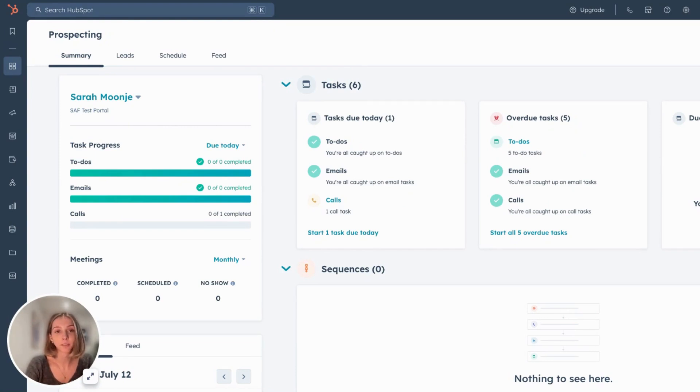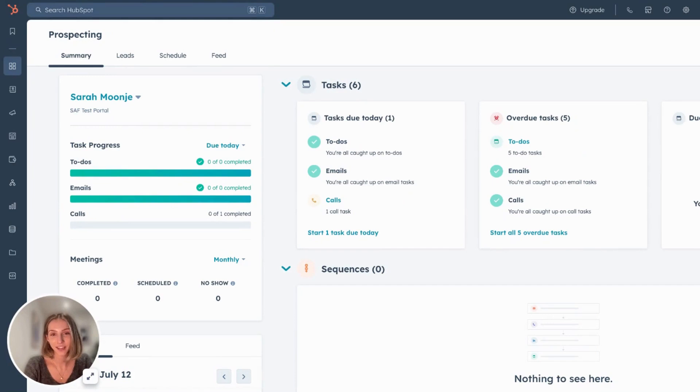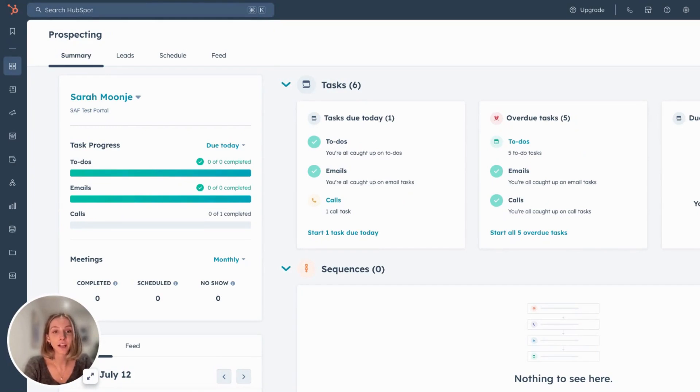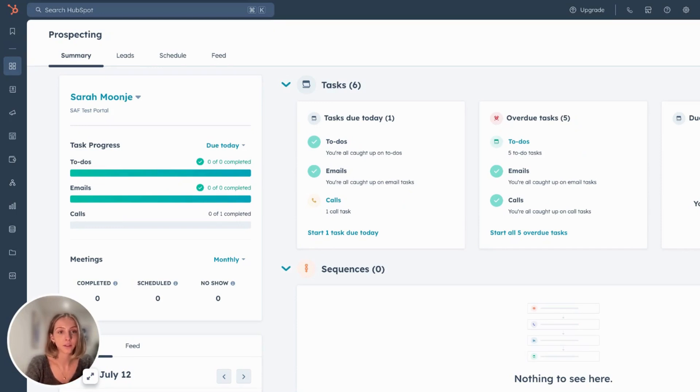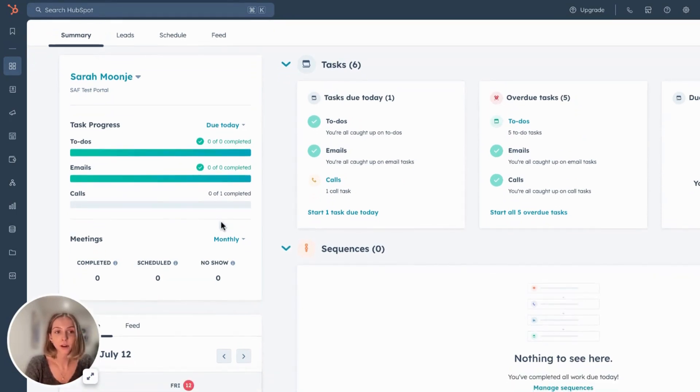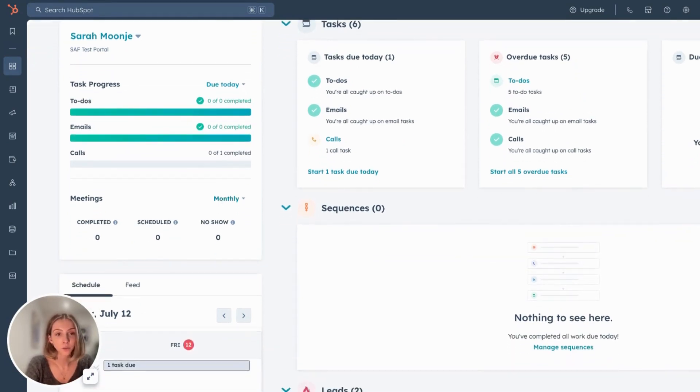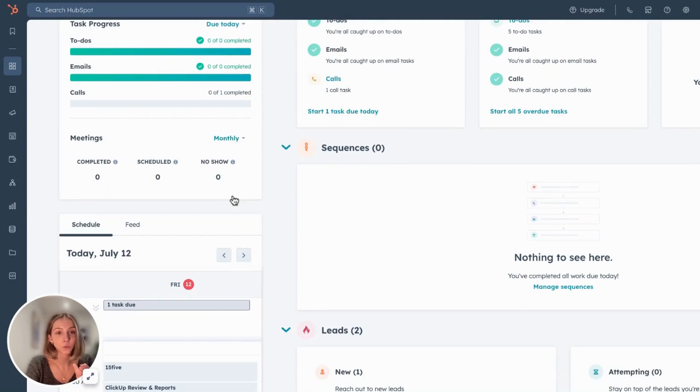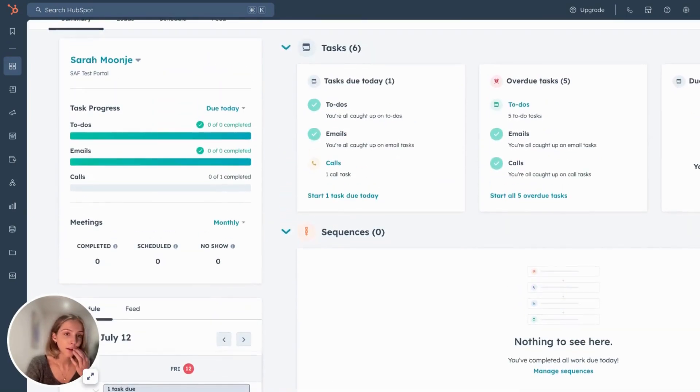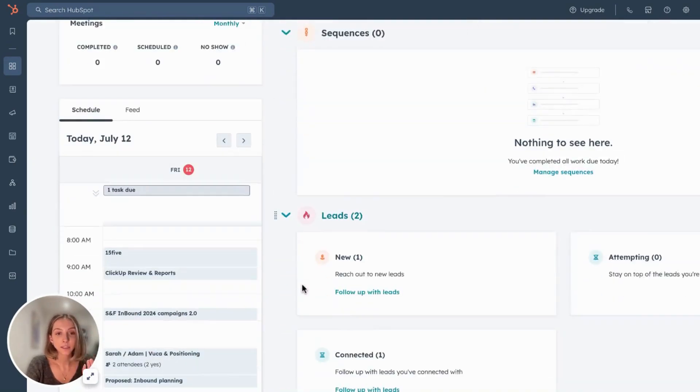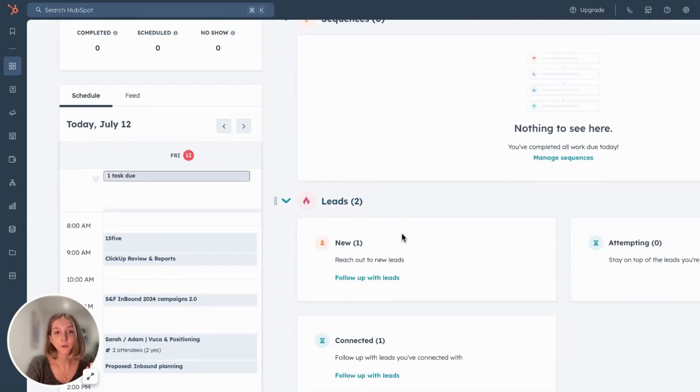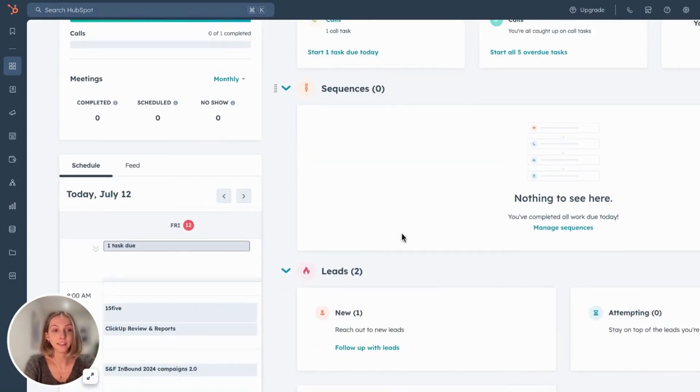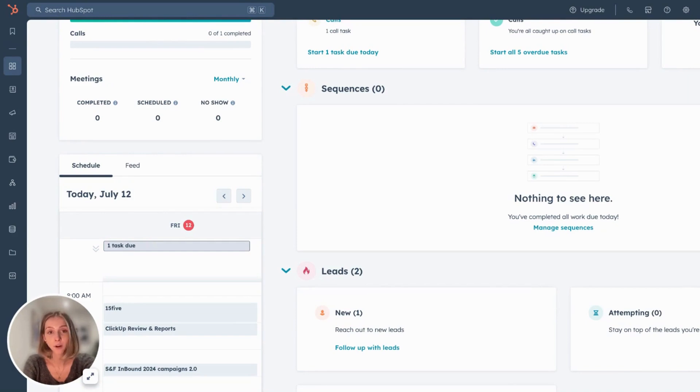So before this prospecting workspace, this was achieved through lifecycle stages and lead statuses. The prospecting tool gives you an area for your salespeople to focus their daily activities on. You can see tasks in progress, overdue, meetings, a schedule, what your sequences are looking like, and if you have any new leads that have been assigned. It's great for productivity because it limits the view and offers a home base.